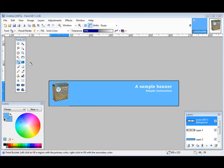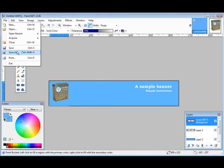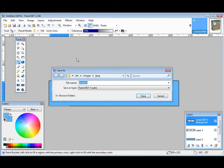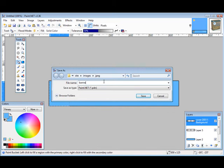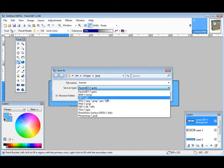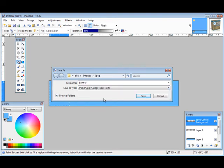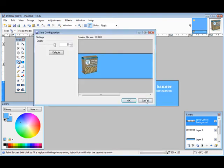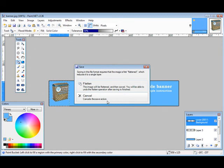Now that everything is complete all we have to do is save it. So what we do is we do a file. Do a save as. Then we're going to pick a spot where we want it on our computer. We'll just leave it where it is here. We'll call it banner. Now there are different types you can save it down here. If you save it as a paint.net it will save the project as you have it now. But if we want to save it for instance as a JPEG we can pick JPEG here. Do a save. And then it goes through to ask us about the settings and quality. So we'll just leave the defaults here. Tell us that we have to flatten it.